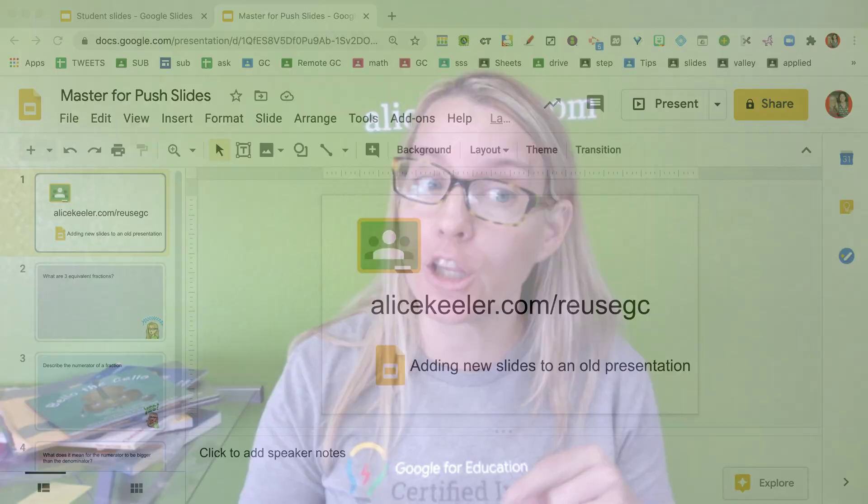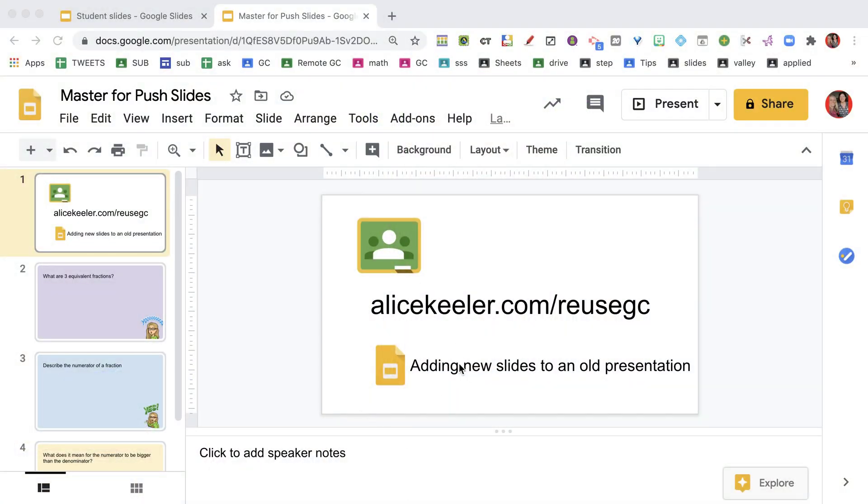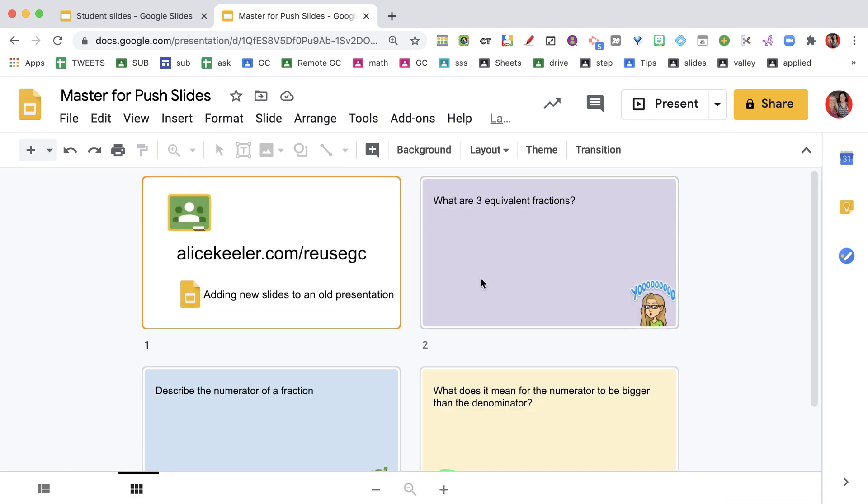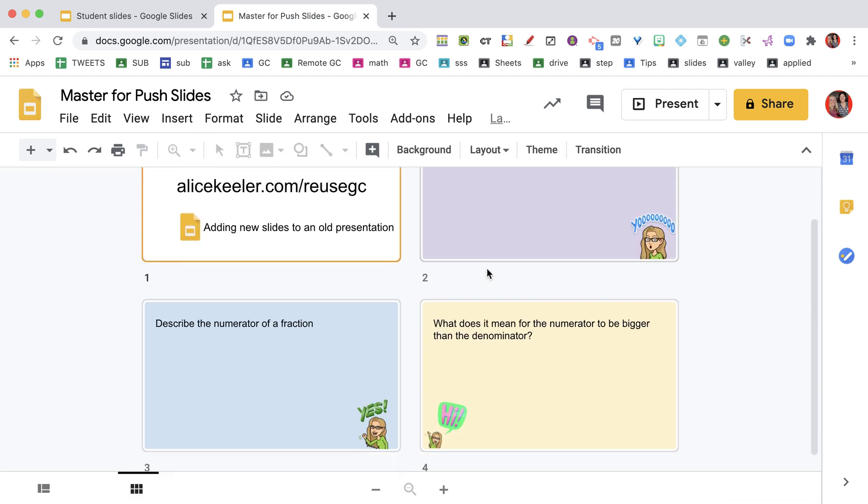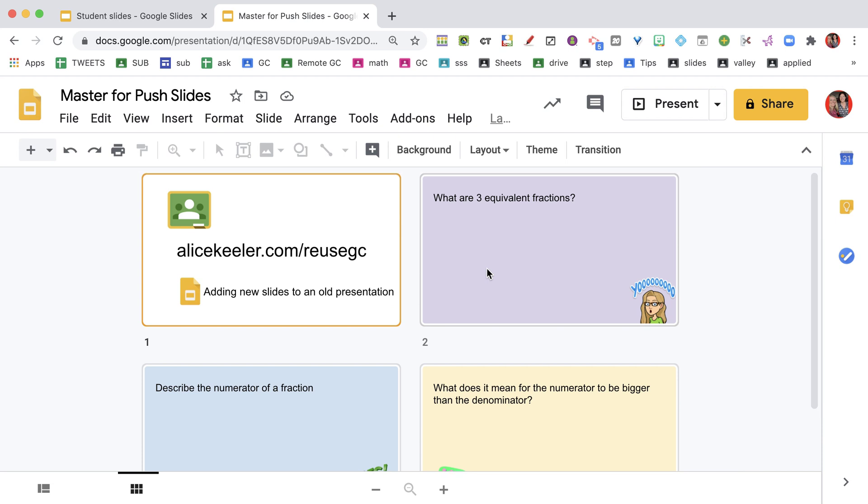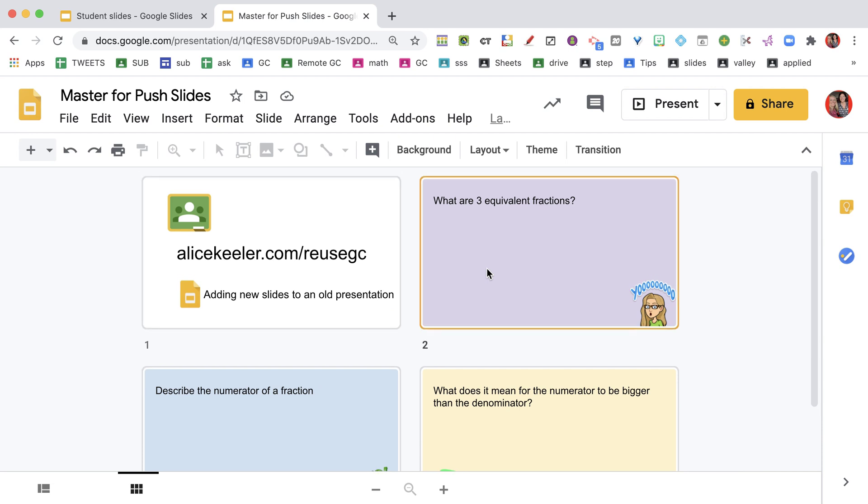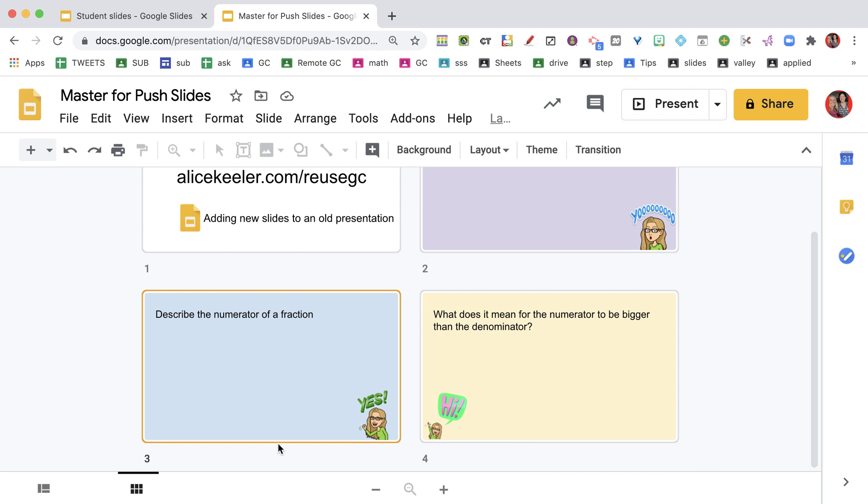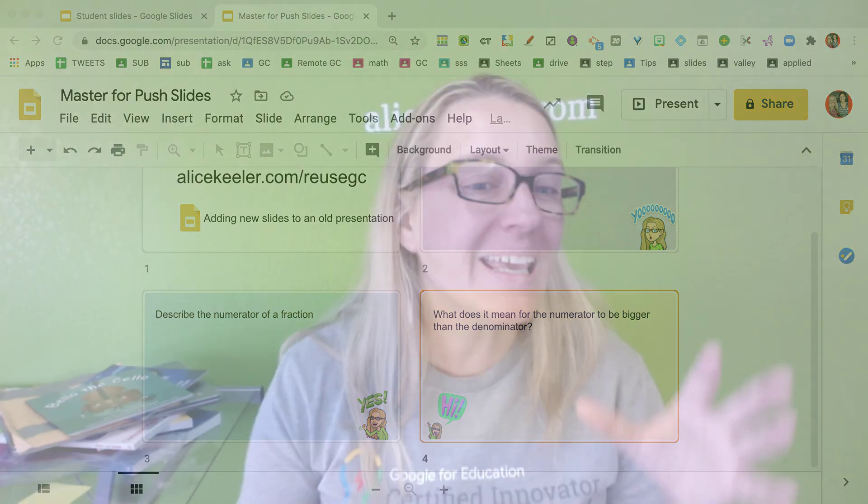We're going to look at how you can add new slides to an old presentation. Notice what I have here - I have some slides that I want to give to students as a daily warm-up. One day I want to ask them what are three equivalent fractions, another day describe the numerator, and another day about the numerator and the denominator. These are my warm-ups for the week, but I don't want to give them out all at once.